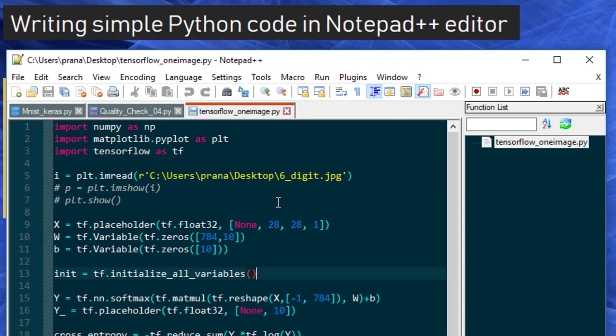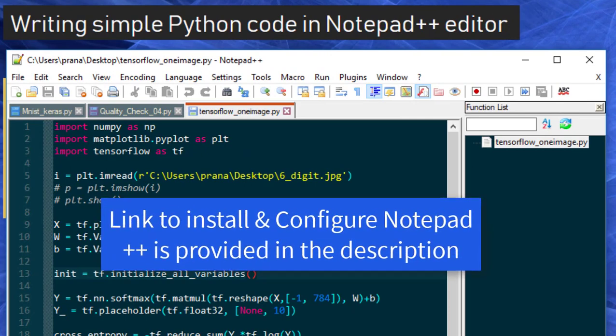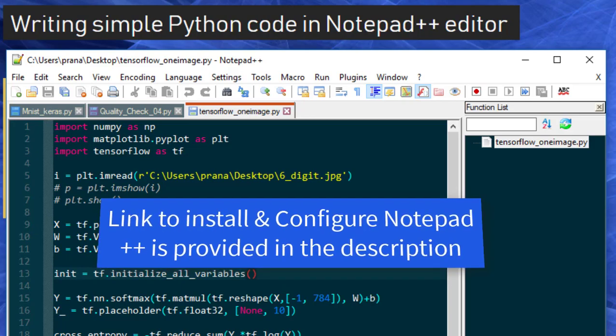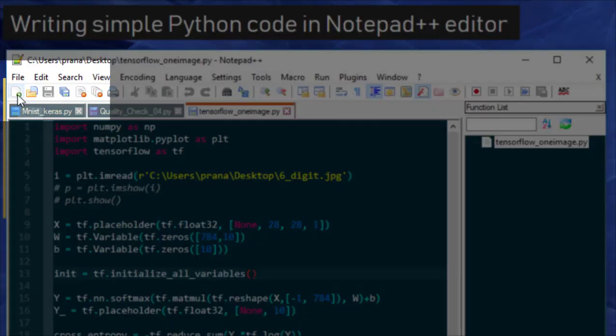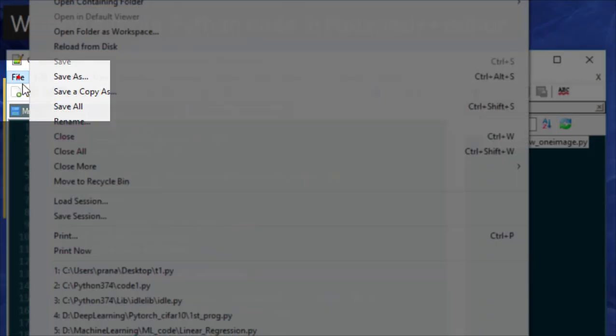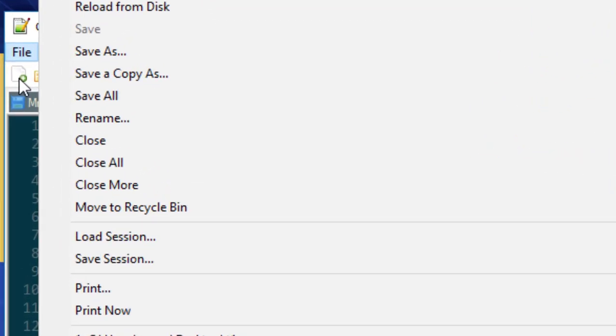You can open the Notepad++ editor. In case you are not aware of how to install and configure Notepad++, we have a video which shows how you can configure Notepad++ quickly and get started. We will open a new file. You can open through this one or File > New button. We will use the shortcut.